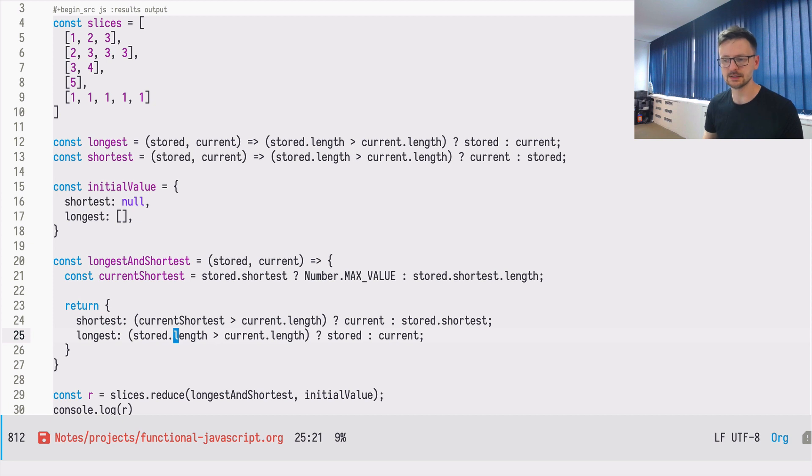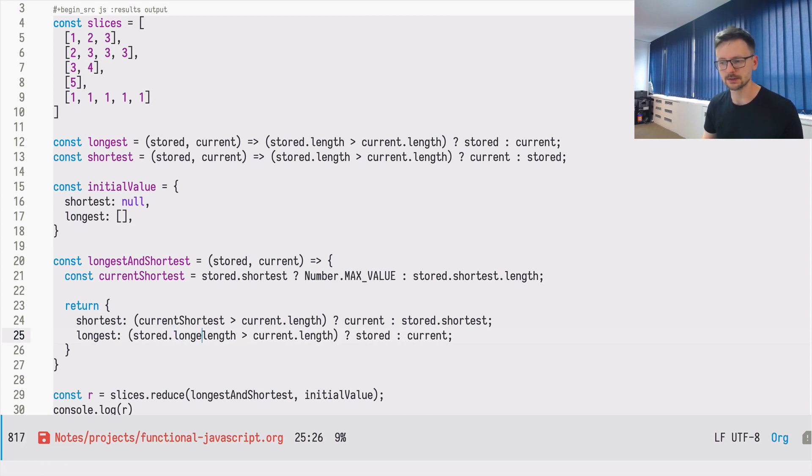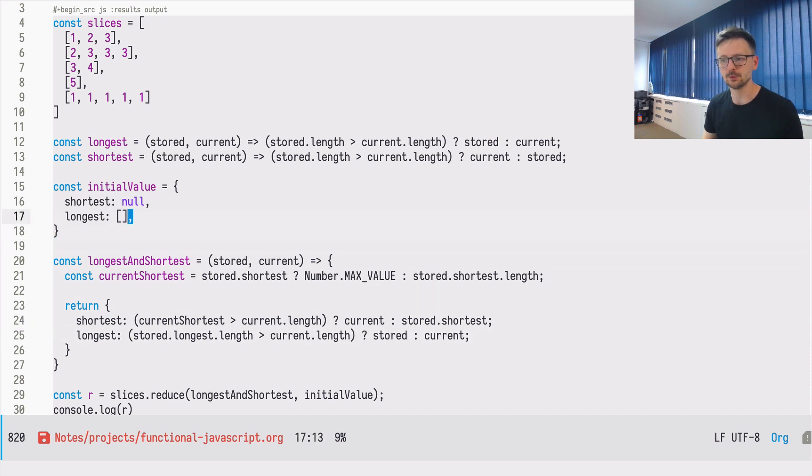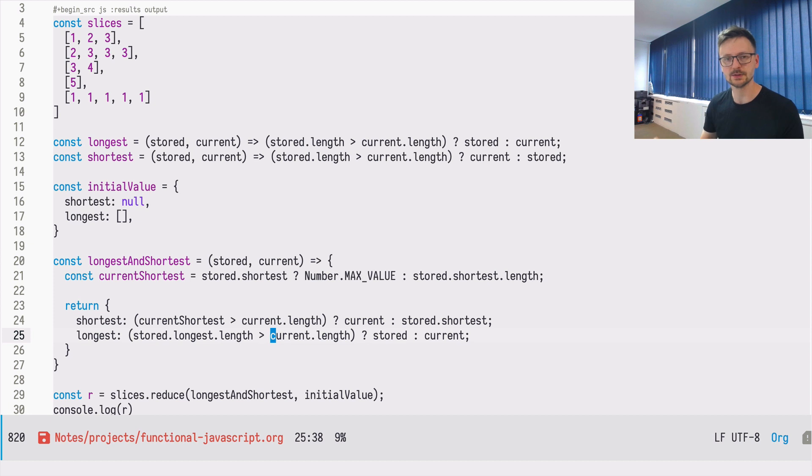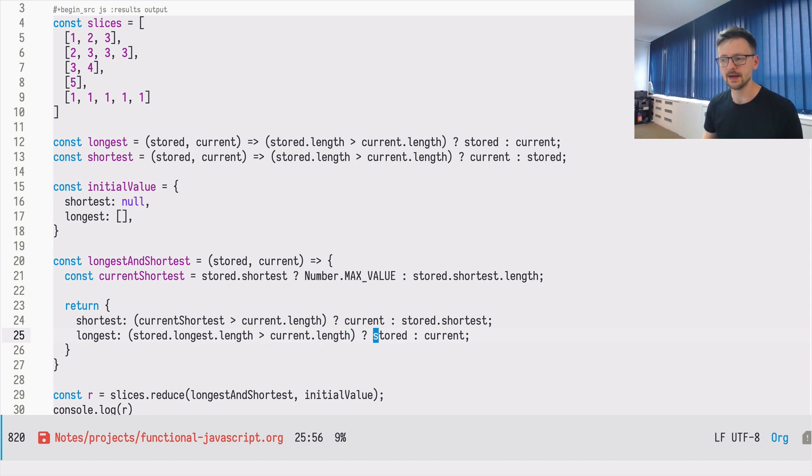For the longest, we need to make the same adjustment. Because stored is an object, we need to access the longest part of this object here and the length. Current is always an array, so we can access length directly.